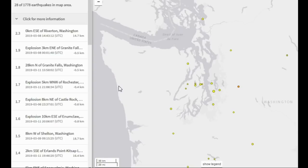The Cascadia subduction zone last ruptured — please correct me if I'm wrong — 319 years ago, because it occurred in the year 1700, and 1700 plus 319 brings us to right now. So it's been 319 years, which is well within the warning timeframe for another megathrust event. We don't know when that will happen, but a thing to keep an eye on is the ETS events. I've been wondering why seismicity has been increasing lately.